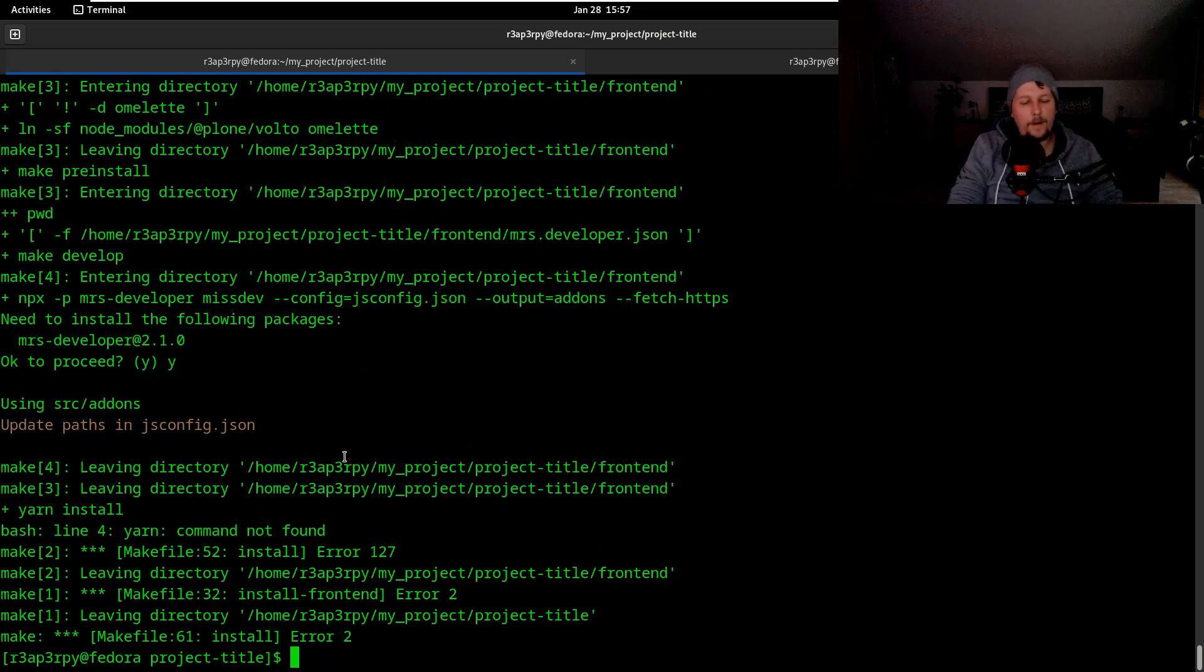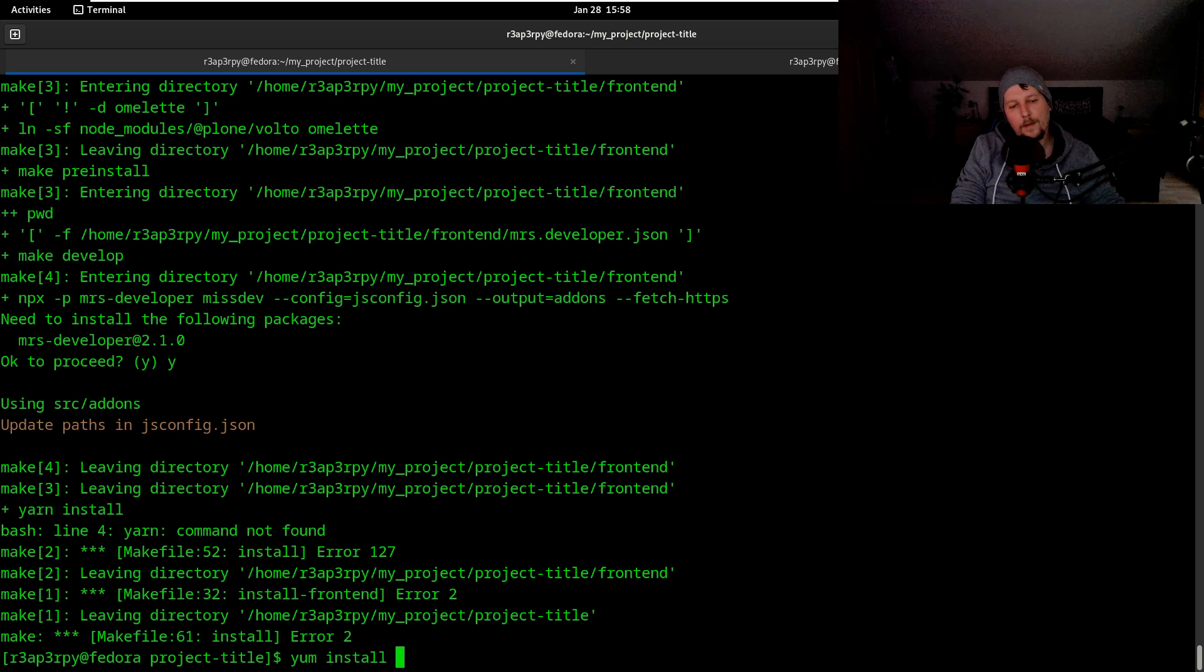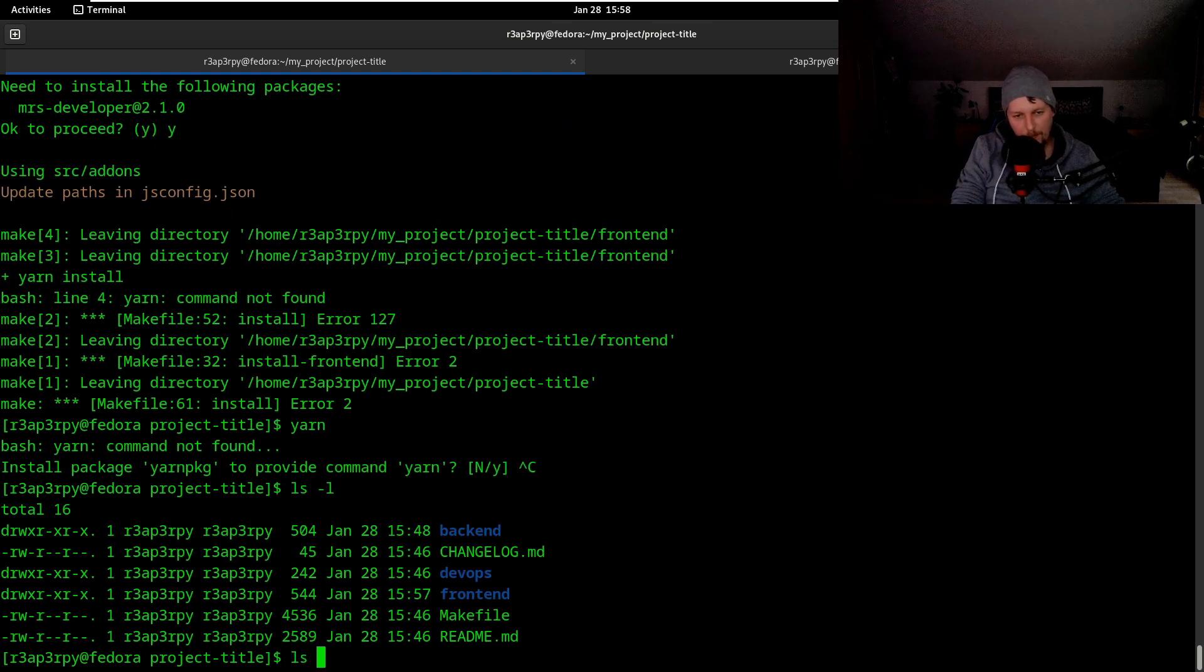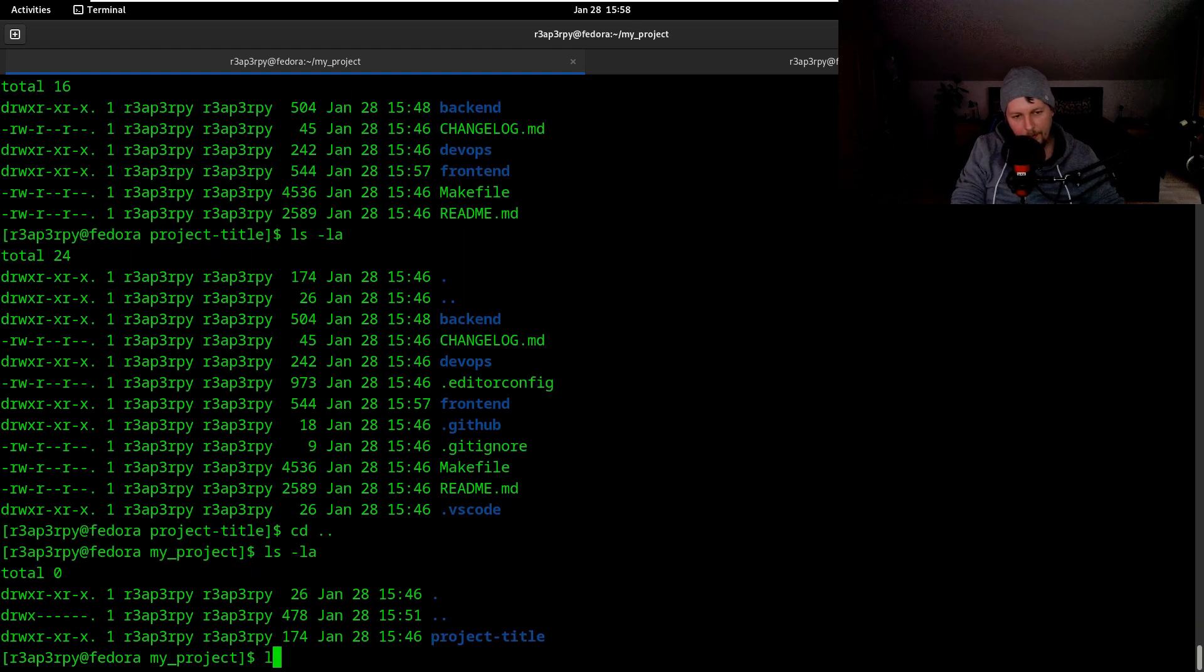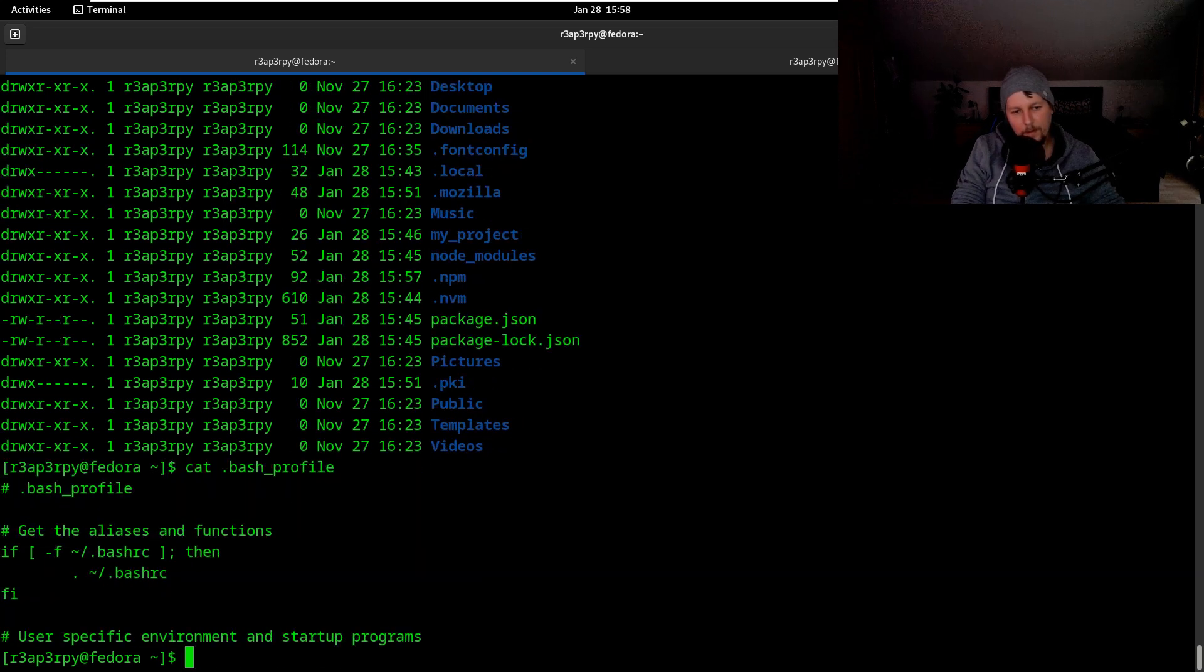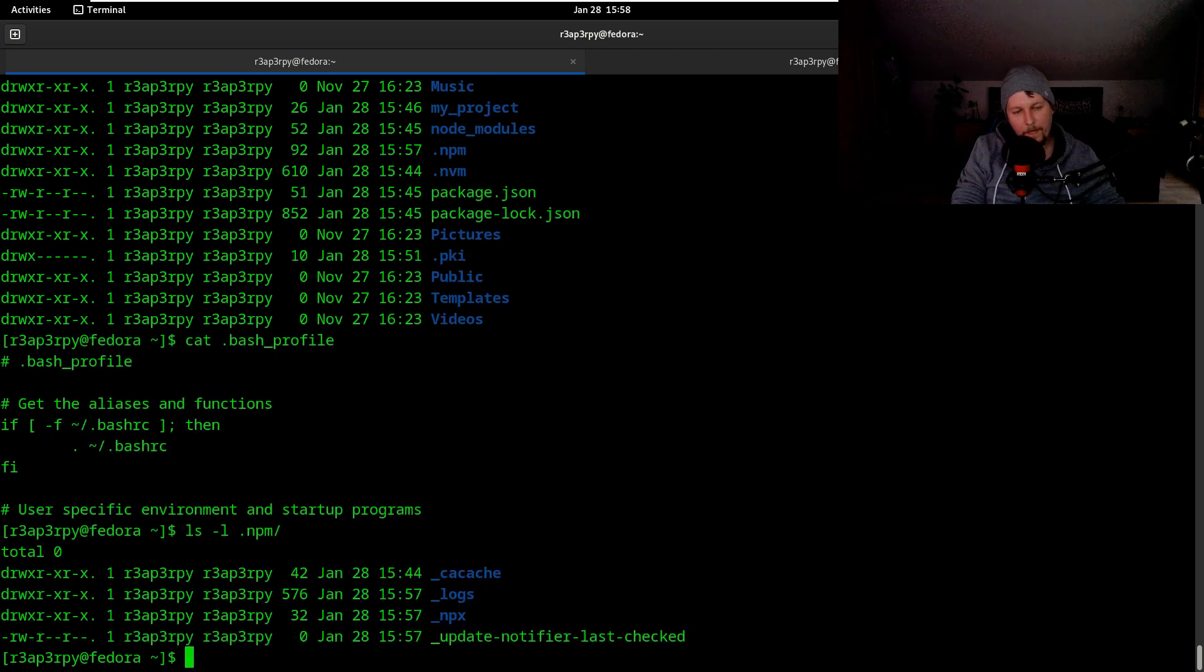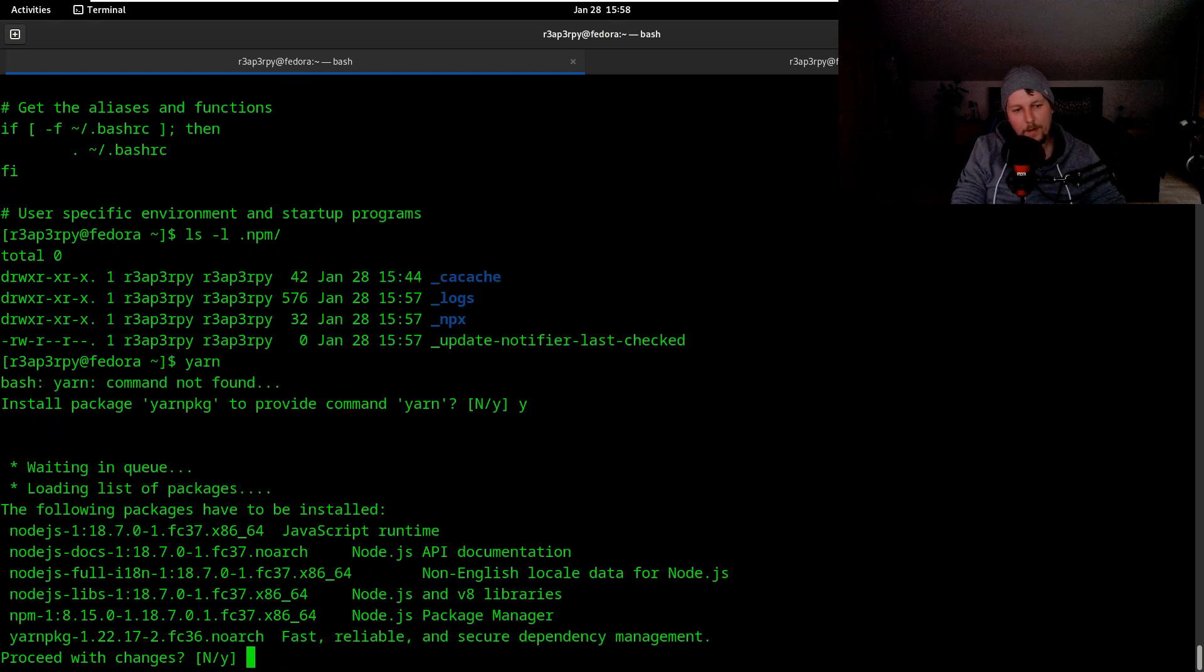Yarn command not found. Yeah, npm install. Hold on, hold on.